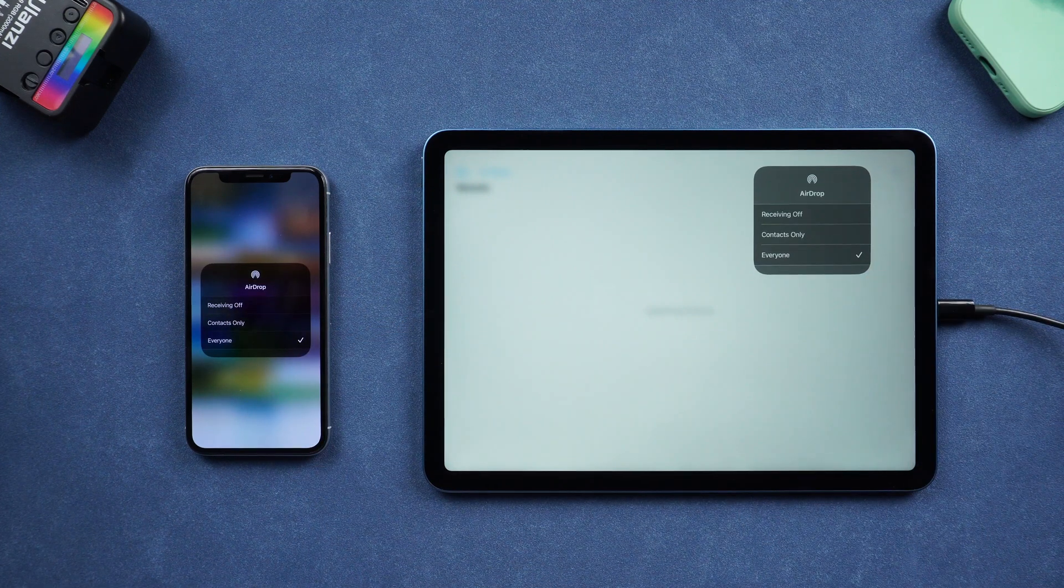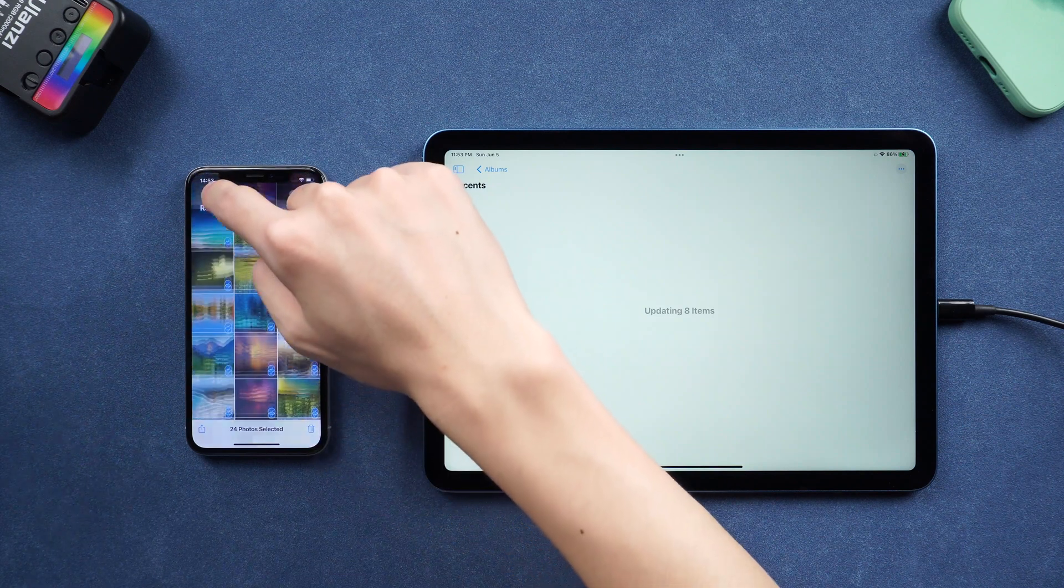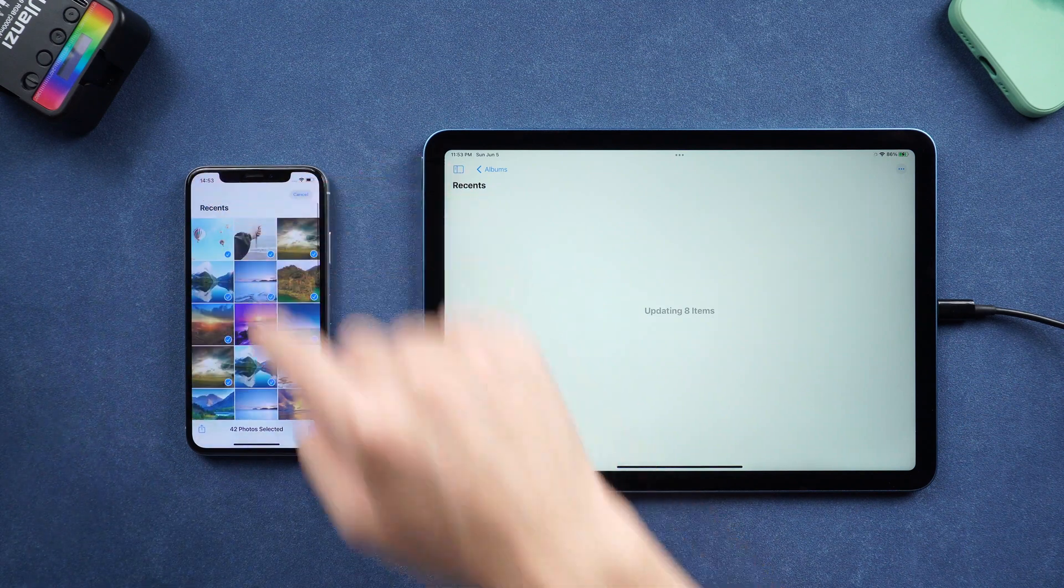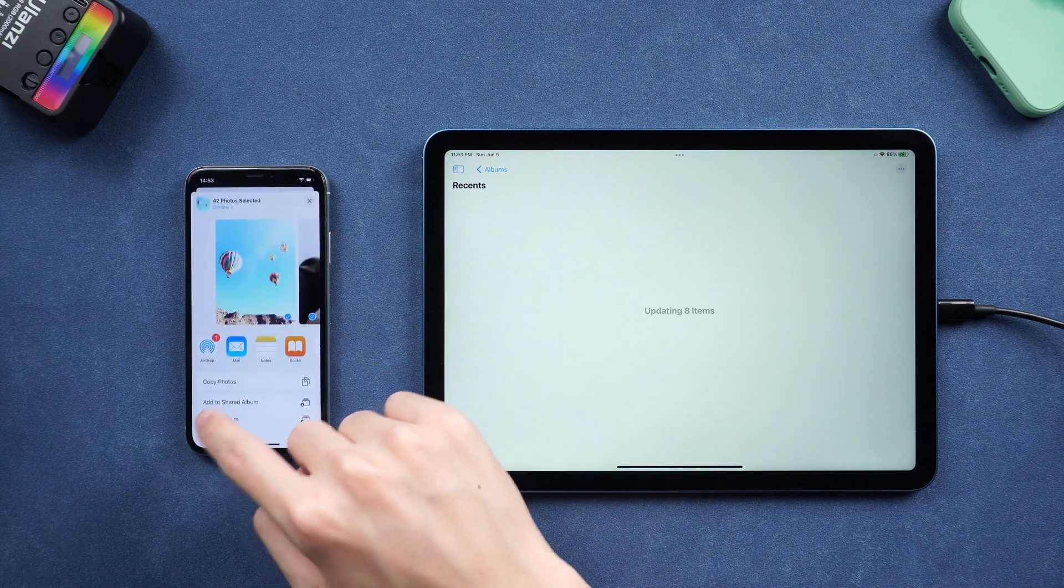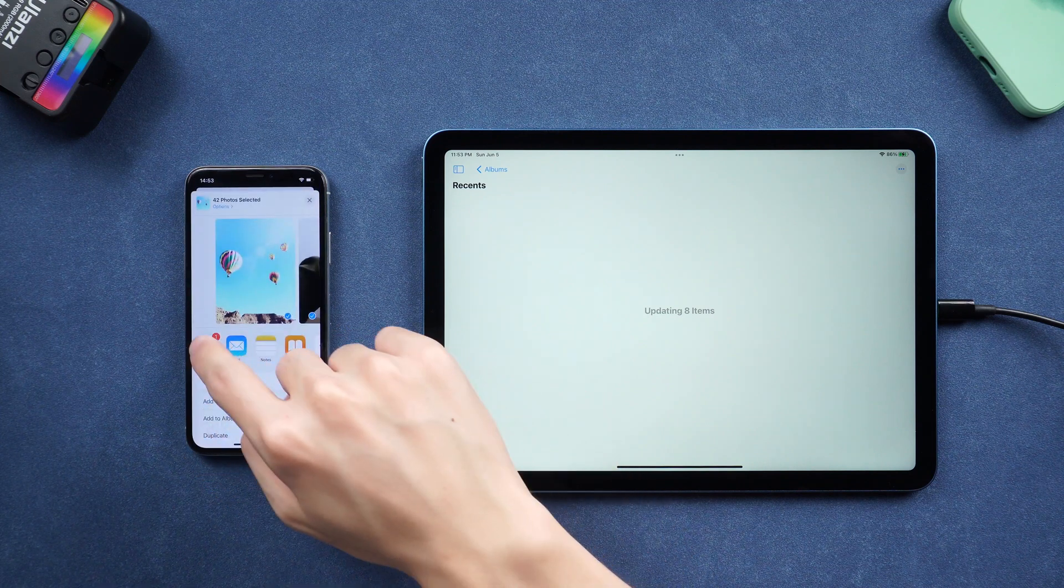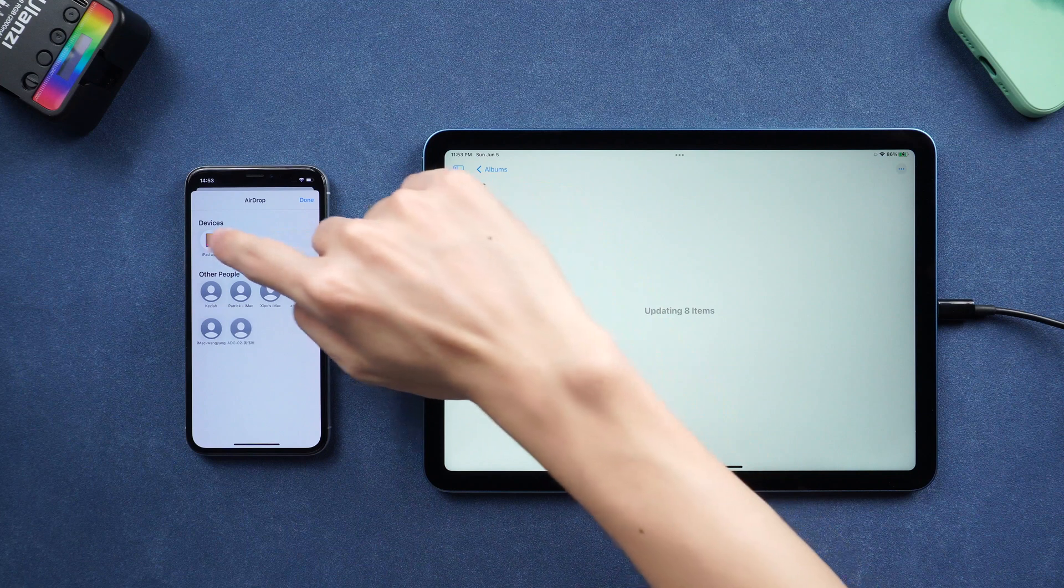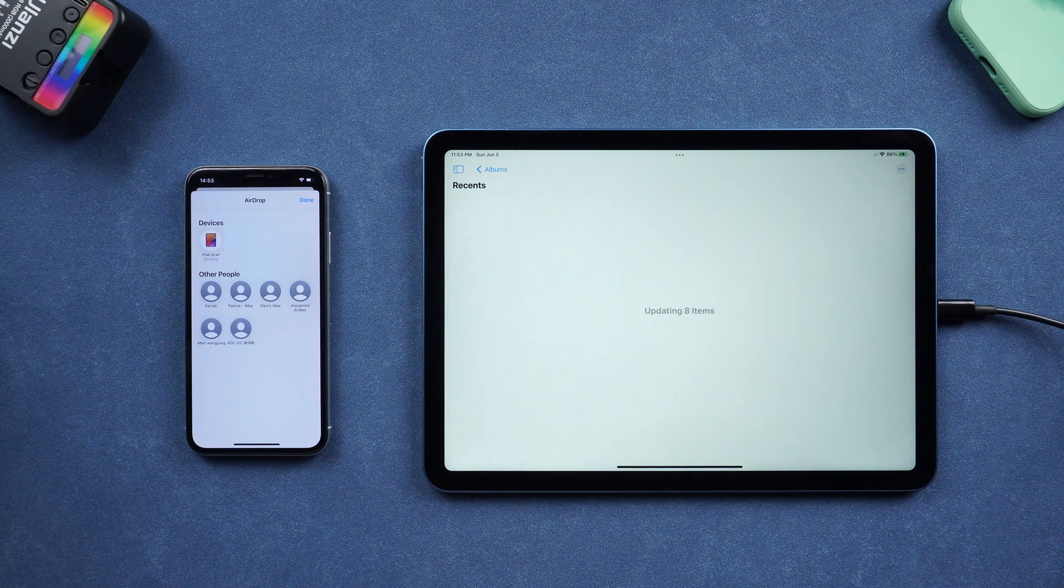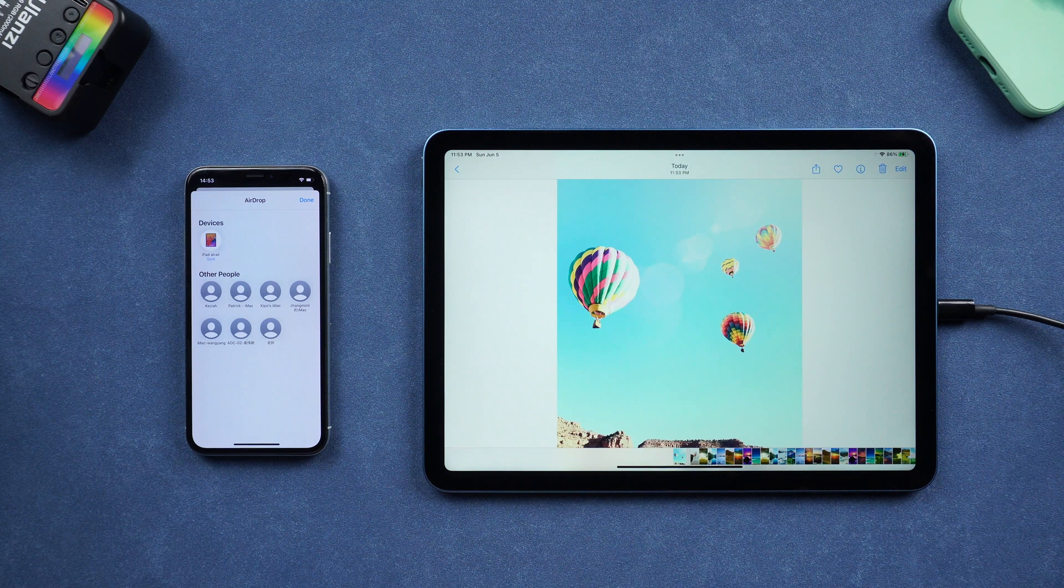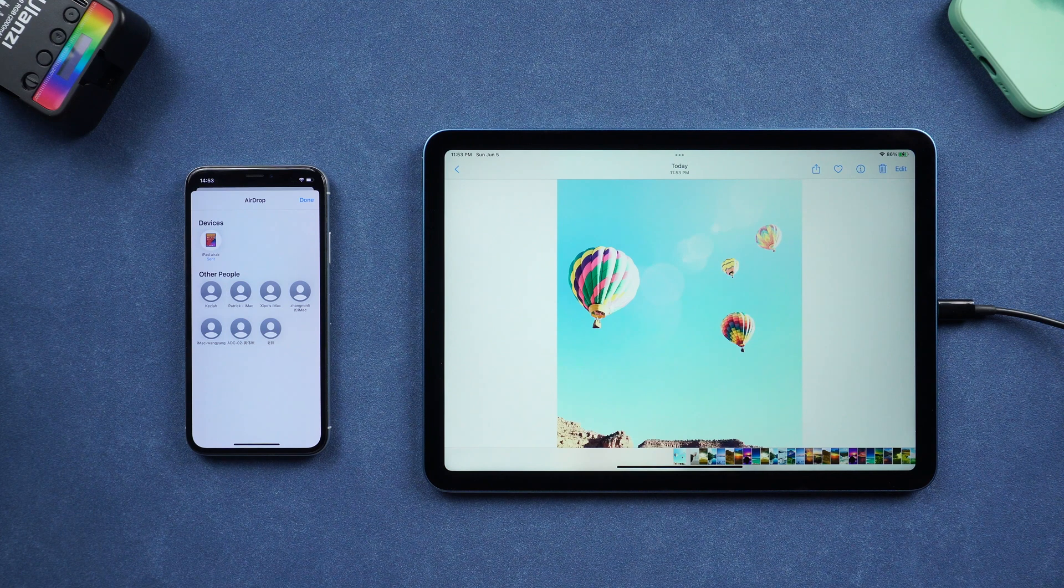Then we can start syncing photos. Select the photos you want. Then tap the share button on the bottom left, tap AirDrop. Choose your iPad. And tap accept on your iPad. See, photos are already synced to your iPad.